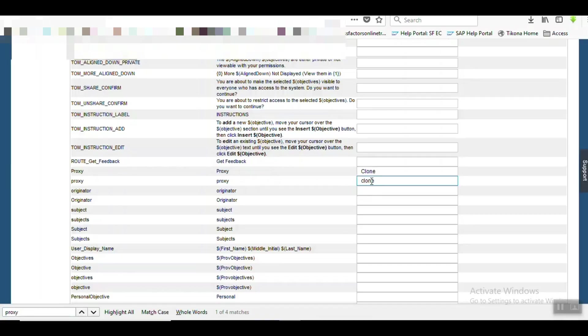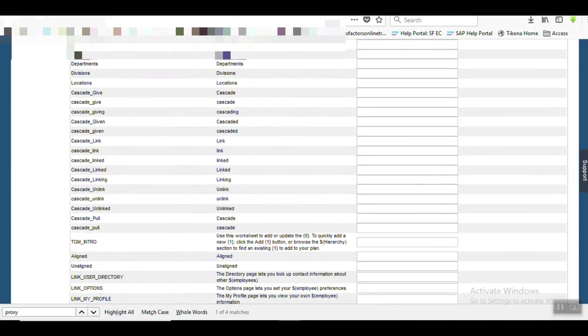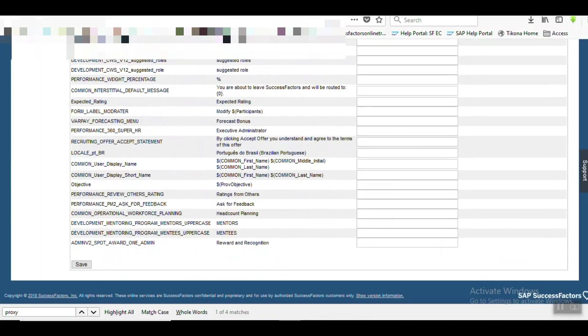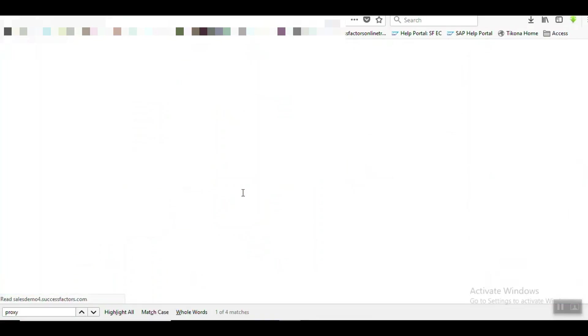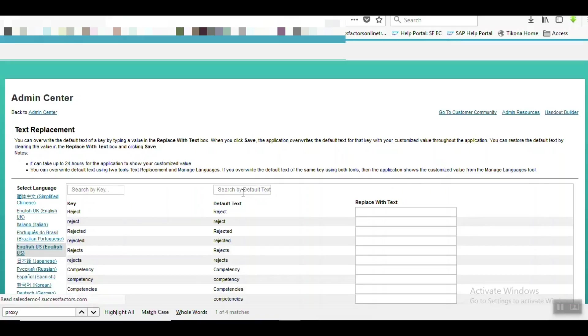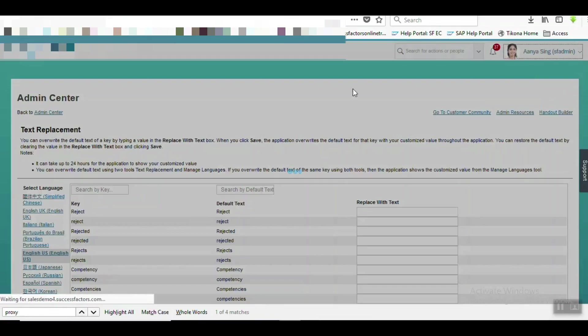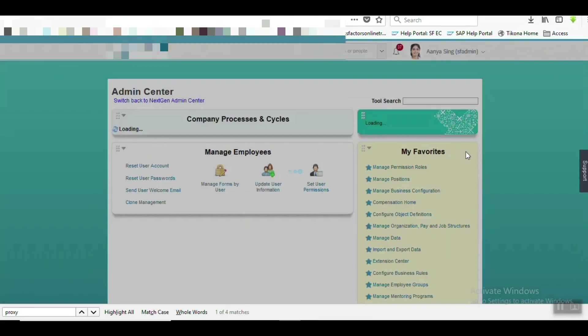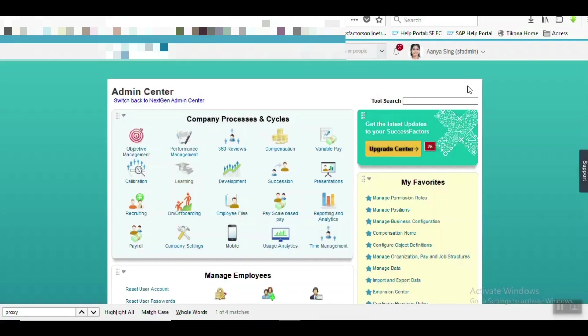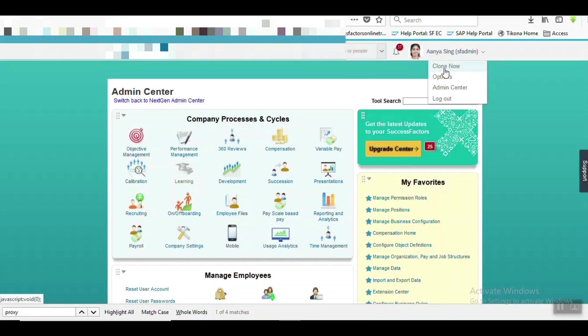Just replacing the new text and saving it. It is saved. Now let's log off and re-login. Let's test. You can see the term Proxy is now replaced with Clone. This is the first way - using Text Replacement Tool we can replace that text.